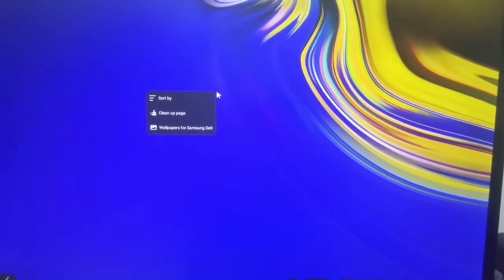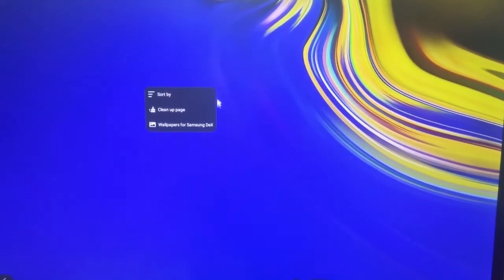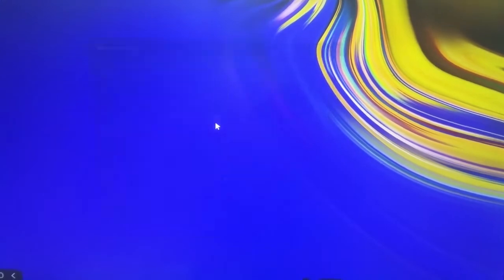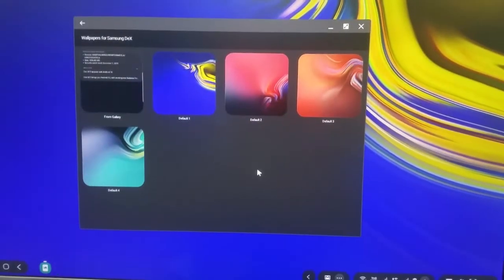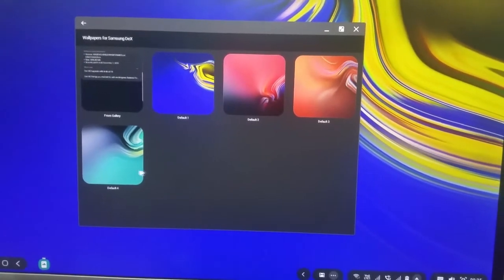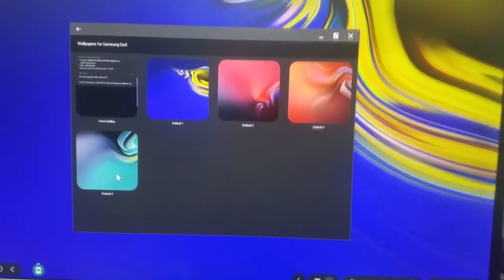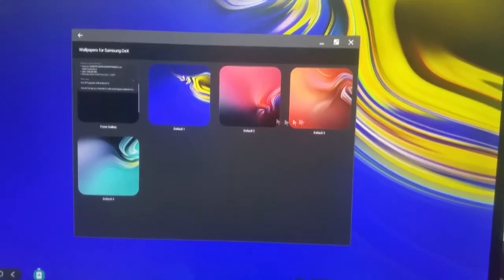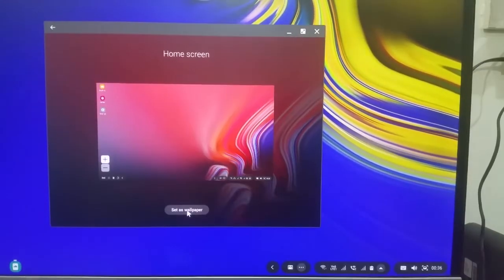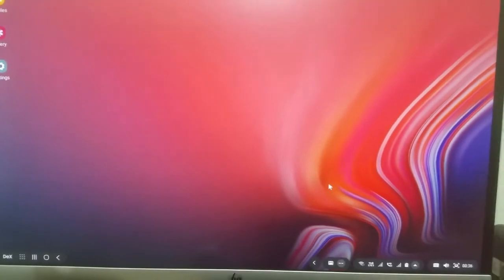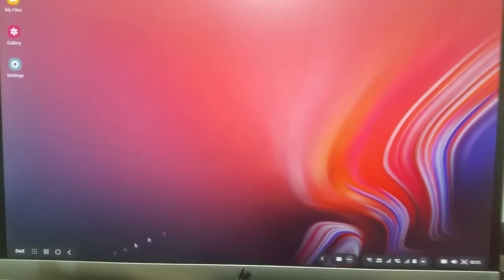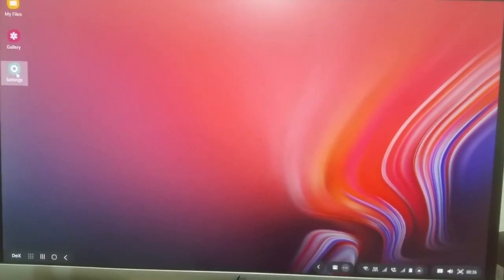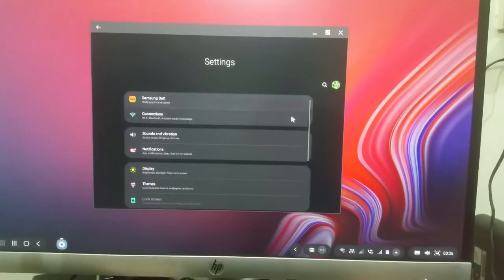If I right-click, I can change the wallpapers. These are the four wallpapers which you can choose from or you can choose one from your gallery. Great. Looks well with my copper Note 9. This is a very useful tool.